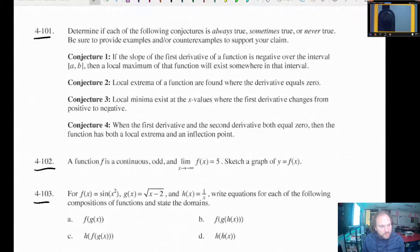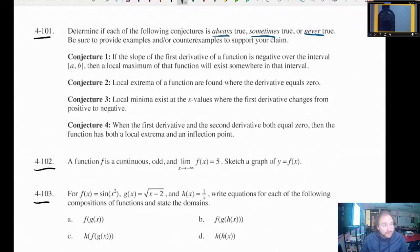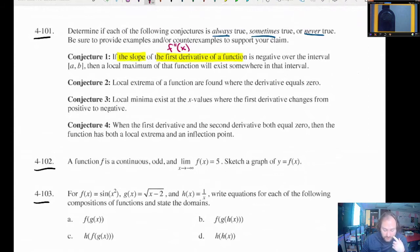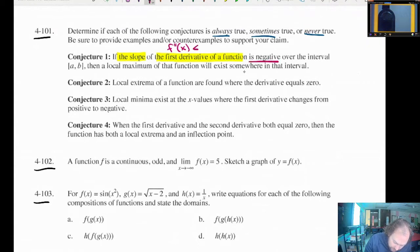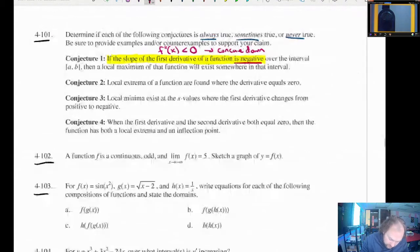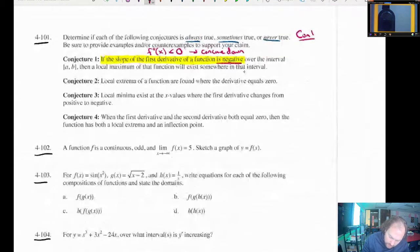For 4.101, we've got a bunch of conjectures and we have to determine if they are always true, sometimes true, or never true. Conjecture one: if the slope of the first derivative of a function — so we're talking about the second derivative, f double prime of x — is negative over the interval from a to b, then a local maximum of the function will exist somewhere in that interval. If f double prime is less than zero, that means we're looking at a function that is concave down.